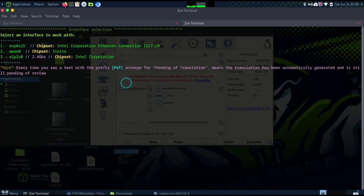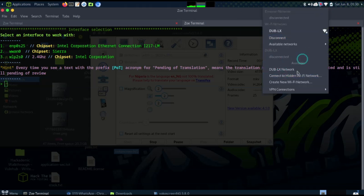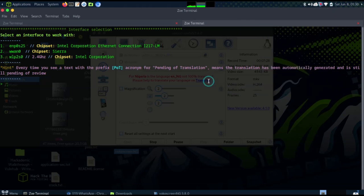Whenever you want to do WiFi hacking, you can't use your normal wireless interface. You have to put your laptop into something called monitor mode. With monitor mode, you can see other networks - not just the way you normally see WiFi, but you can also see their SSID, their channel, and other information you cannot see in normal mode.